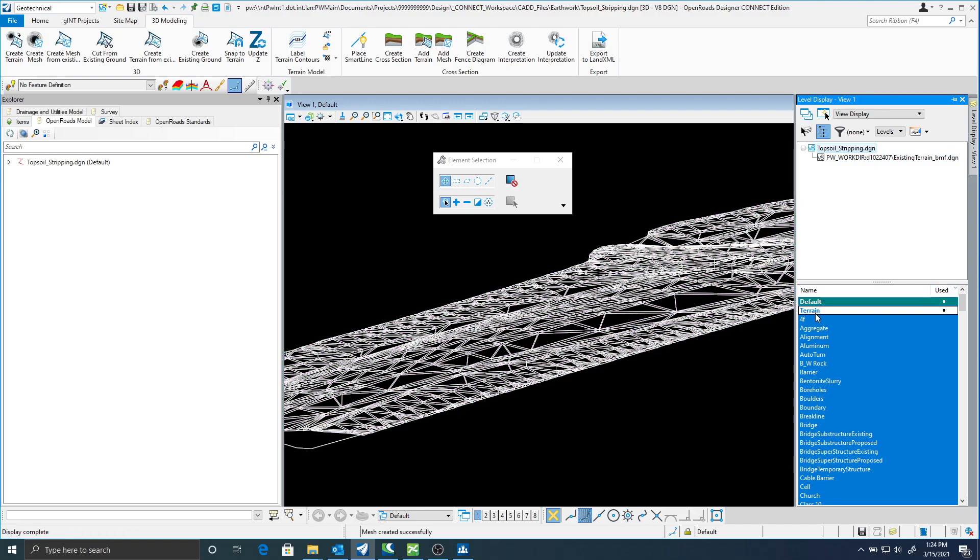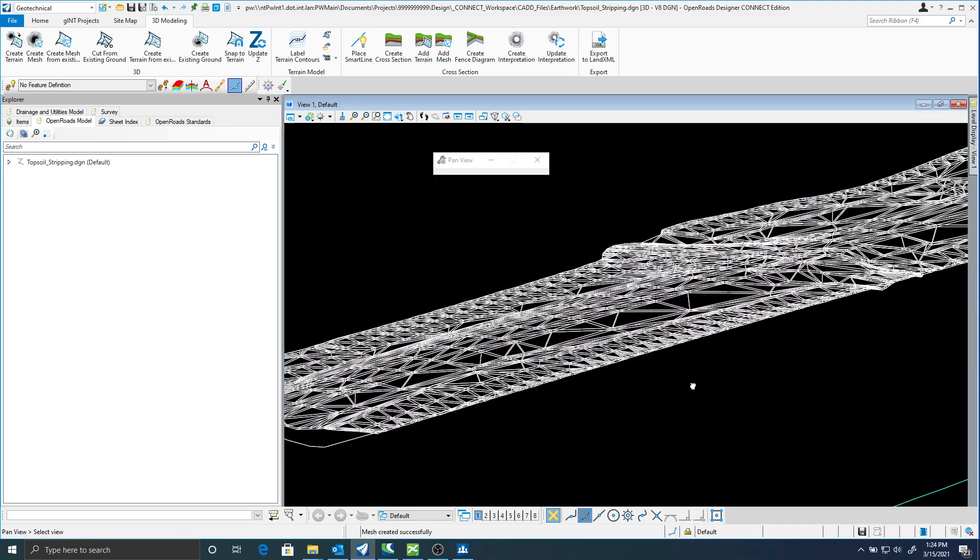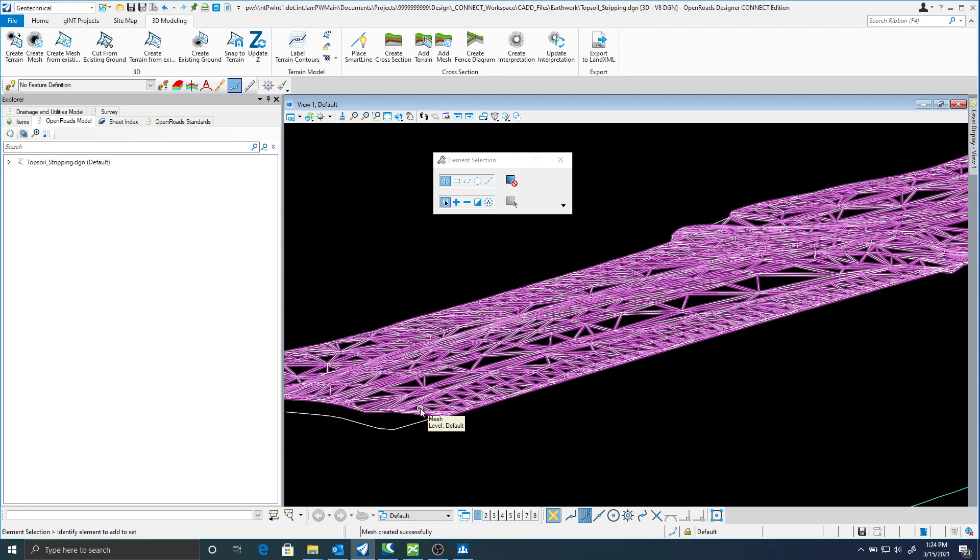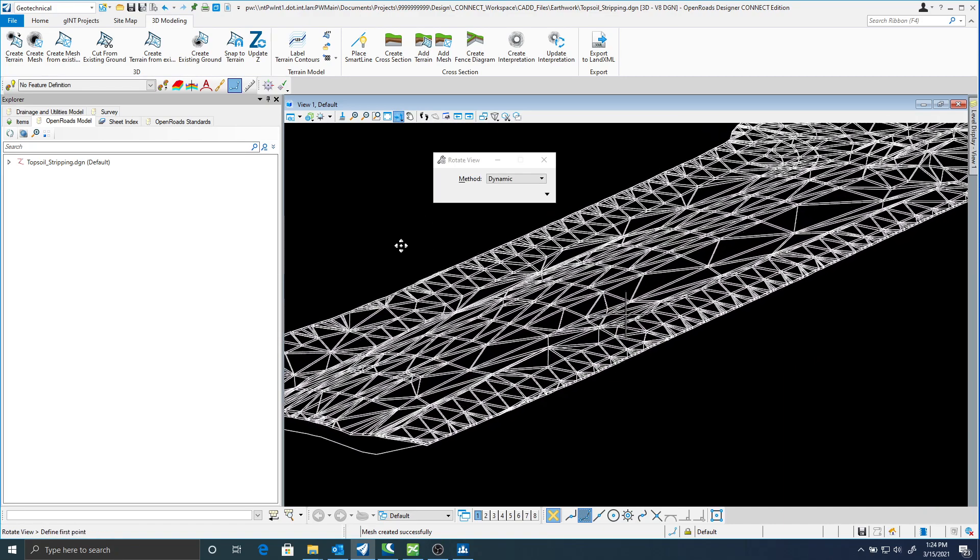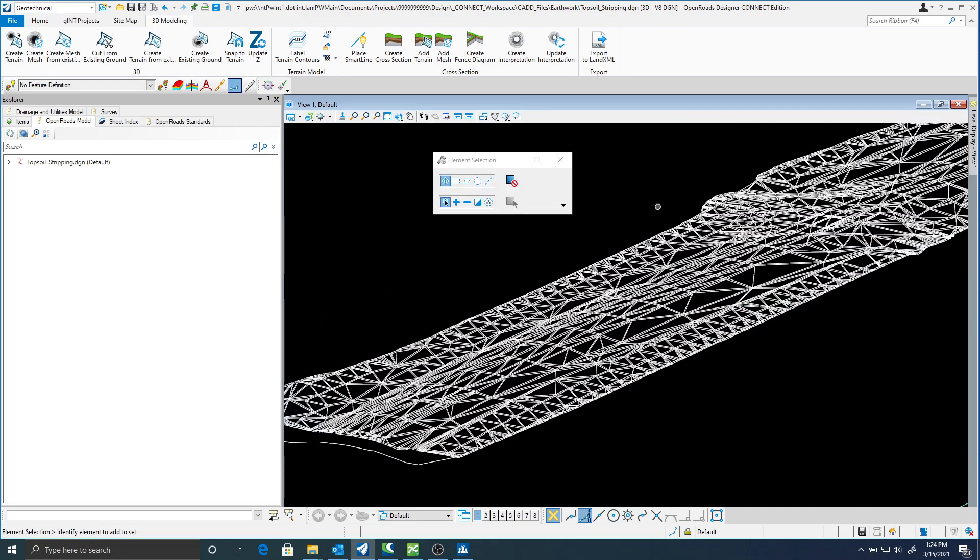So I'm going to turn my terrains off at this point. And I should be left just with this mesh. And you can see it's level default. What we need to do now is set a feature definition for this mesh.